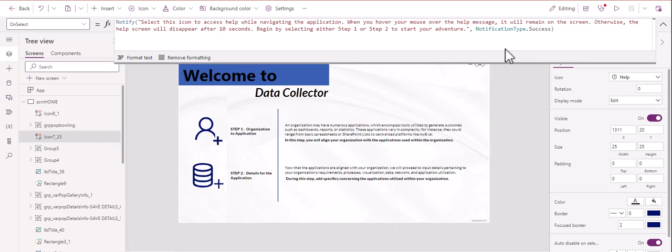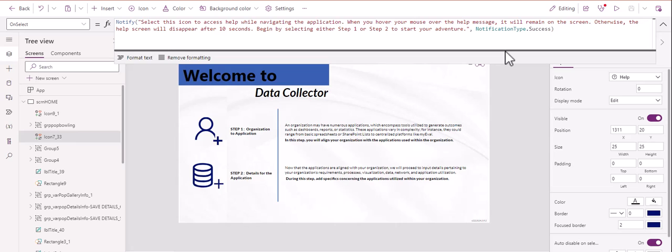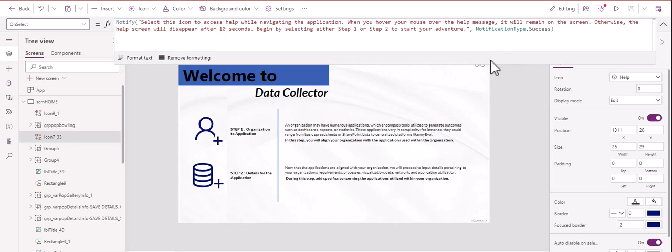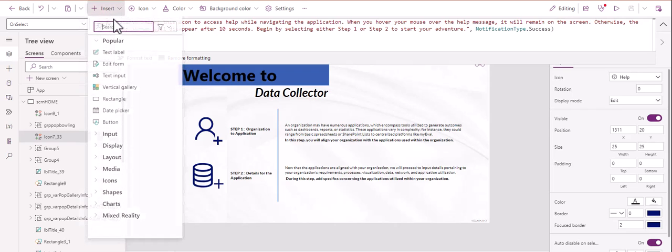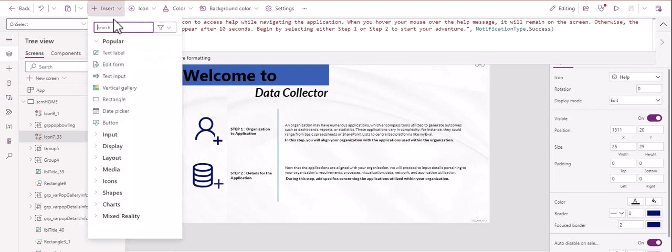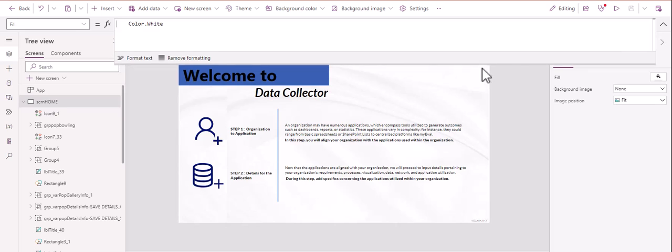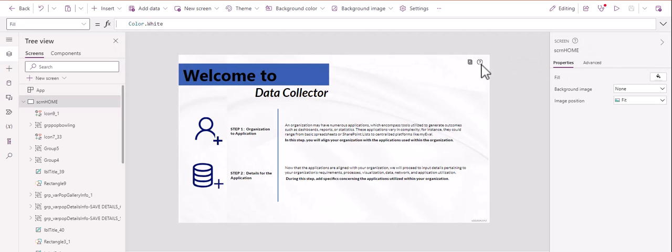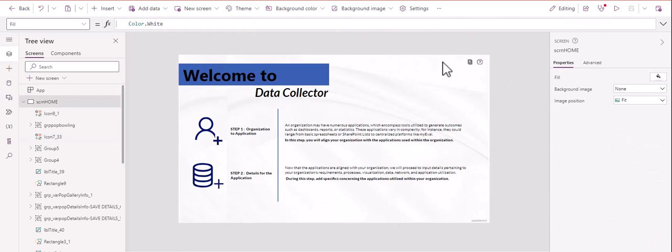So remember, if you've never done this, which if you're viewing this video you are familiar with this, but I'll just review real quick, go to insert. And then if you just type in help, I think it comes up as the icon, there it is, you select it, and then it comes right into this environment. And then you can adjust its properties, I do 25 by 25. So that's it.